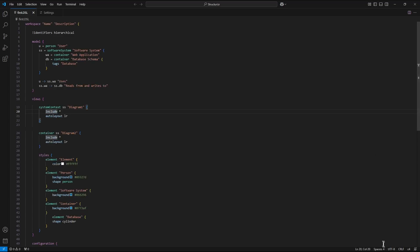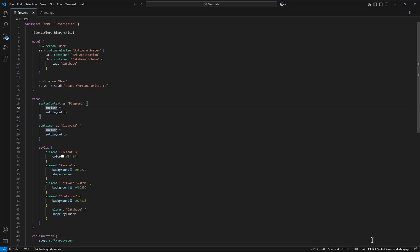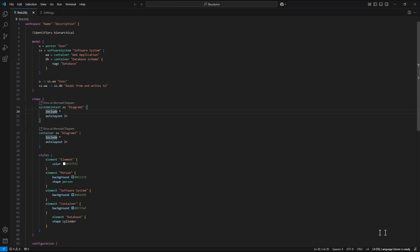Again I wait for starting the c4 dsl server. Okay the server is ready.